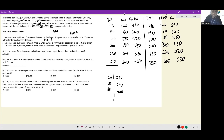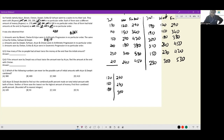Next clue: amounts won by Dipti, Farhan, Arjun, and Chetan were in arithmetic progression. Now we need four terms in AP. Can 120, 150, 180, 210 work? 210 is missing — no. How about 120, 180, 240, 300? Yes, common difference 60 — that works. So the four-term AP is 120, 180, 240, 300 for Dipti, Farhan, Arjun, and Chetan.